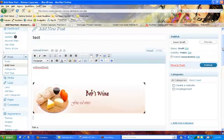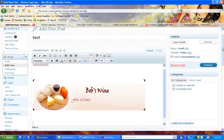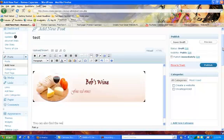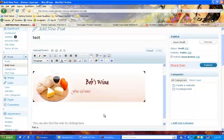The cursor is on the side, so I'm just going to go to the bottom. And I'm going to say here, you can also find the web by clicking here.